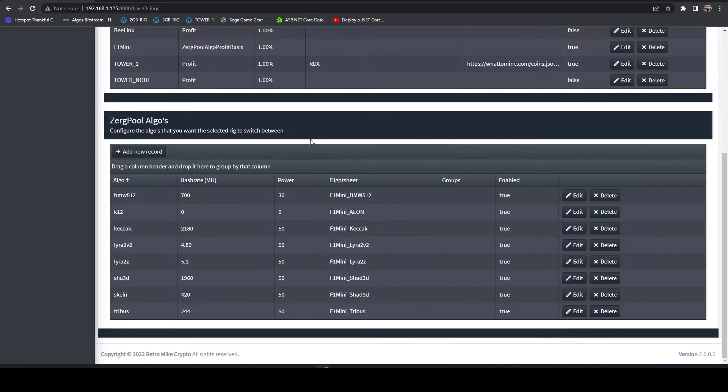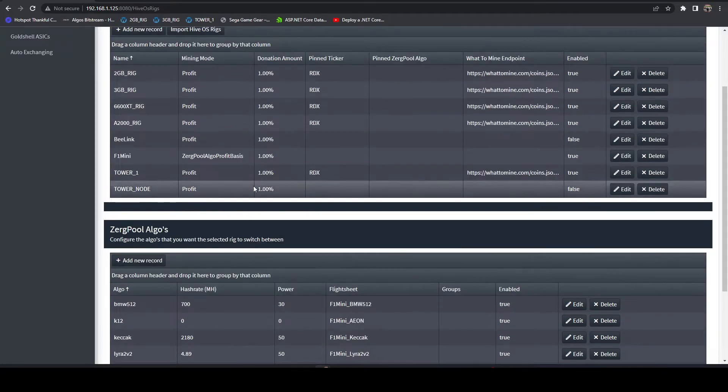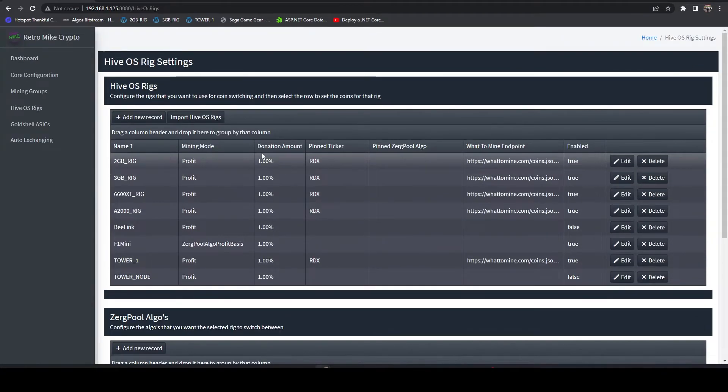That's it. This will configure and then start profit switching based on those ZergPool calculations.